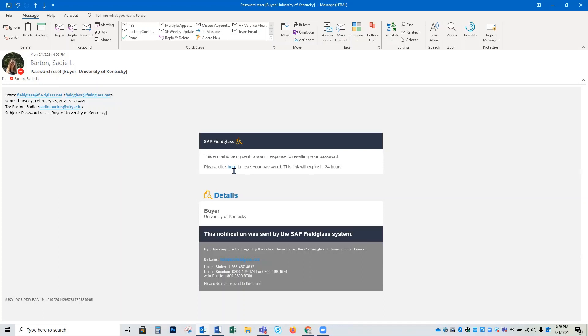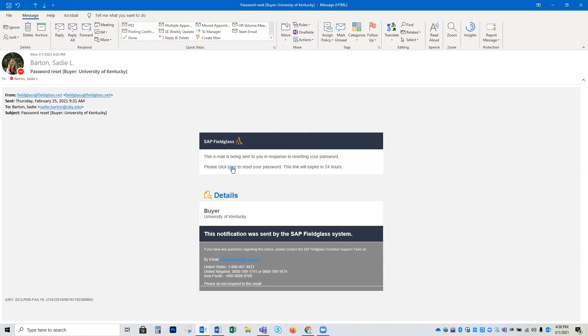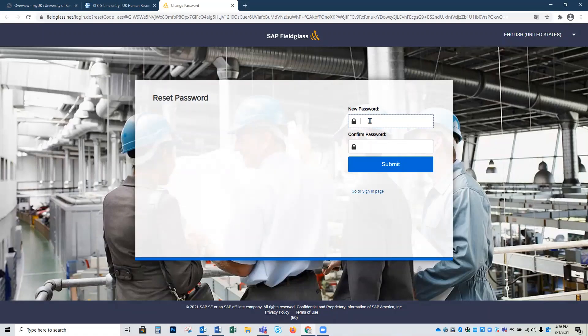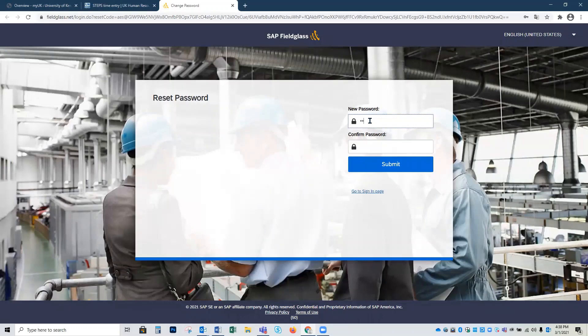The first step, we're going to click on the blue link that's provided in our email and this is going to take us to the reset password website. We're going to click in the first text box under new password and we're going to enter what we'd like our password to be for our Fieldglass account.